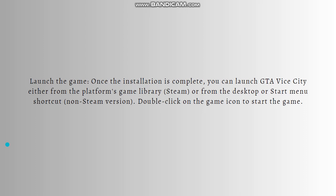Lastly, launch the game. Once the installation is complete, you can launch GTA Vice City either from the platform's library or from the Desktop or Start Menu shortcut. Double-click on the game icon to start the game.